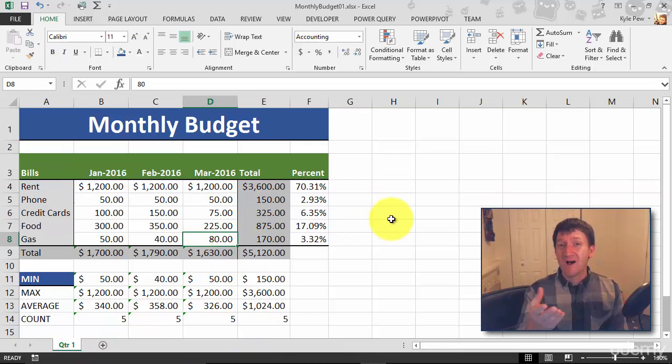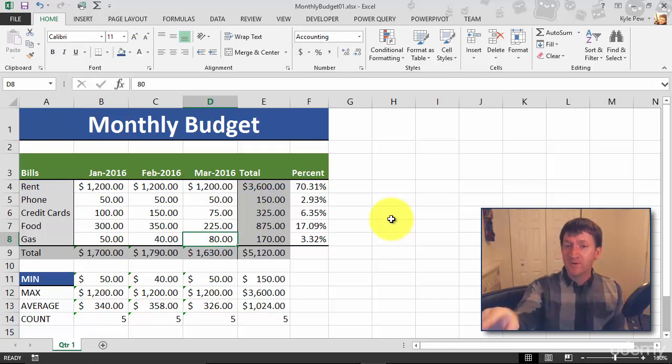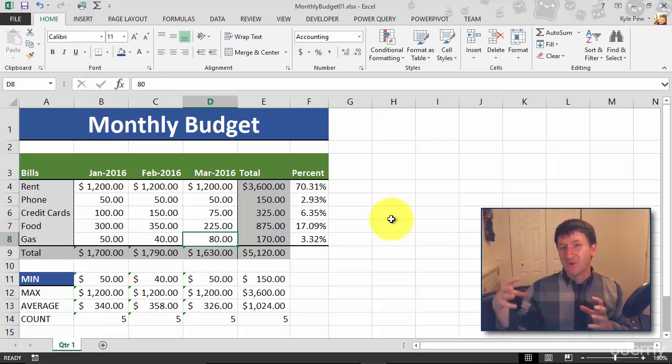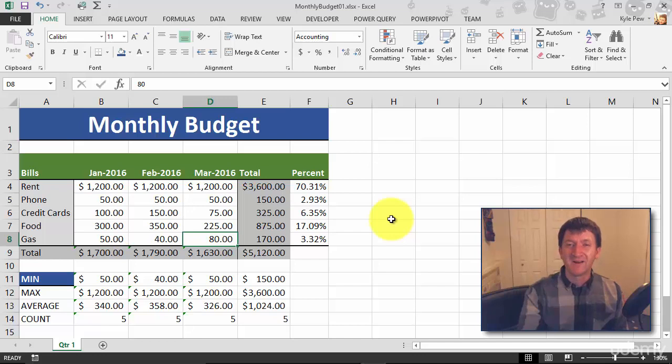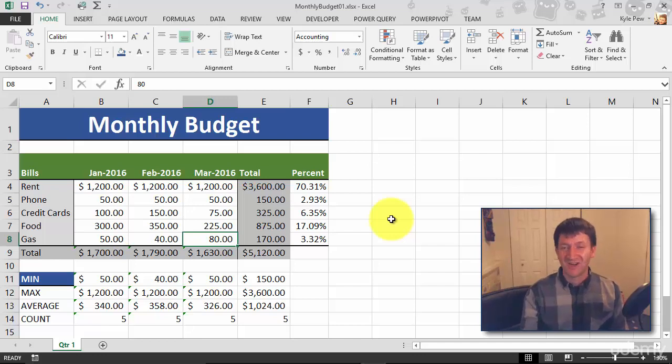But try this out. Merge and Center. Grab a number of cells like A1 through F1. Those six cells. Go up to Home. Alignment. Merge and Center. Takes them all into one cell and centers your title. Much more presentable. Much cleaner. Try it out. Bye.